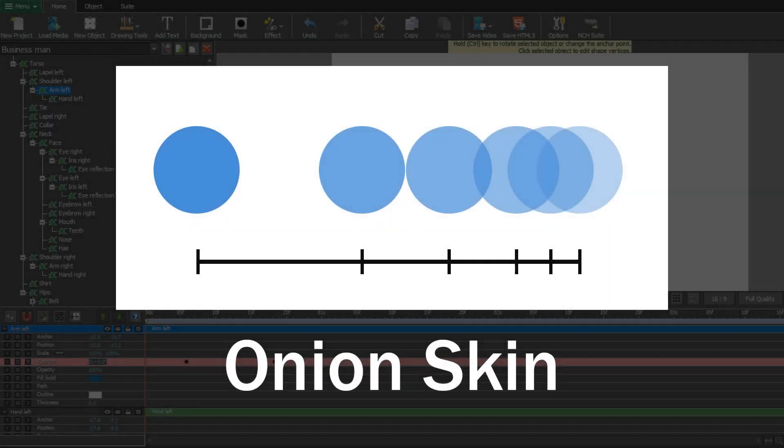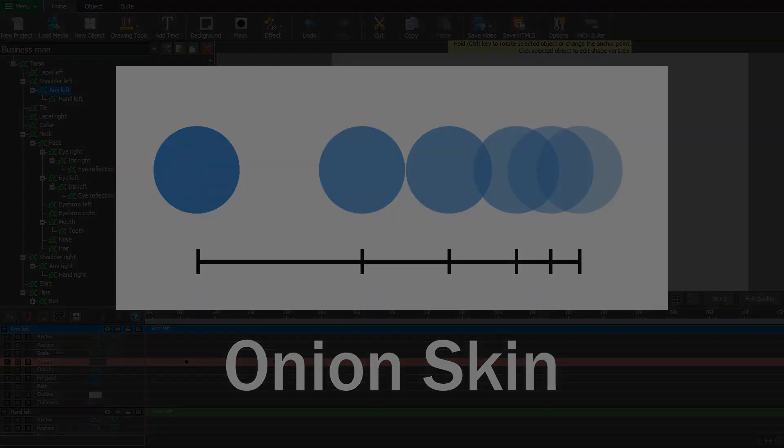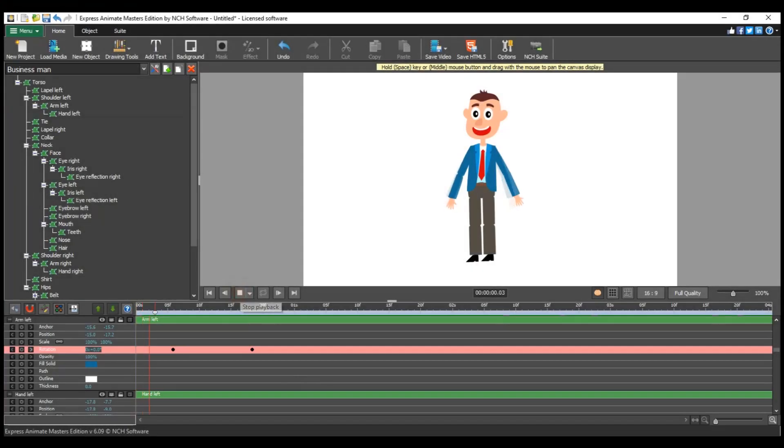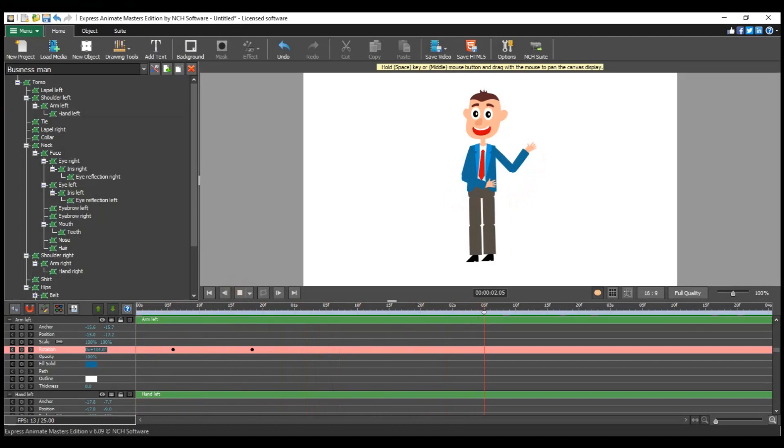The term onion skin in computer graphics is also referred to as keyframe overlay. It is a common technique used by animators and graphic artists to create animations that will enable seeing several frames at once.